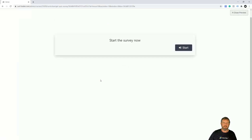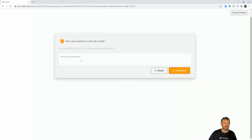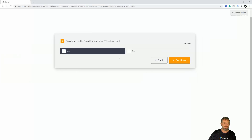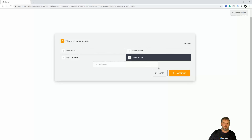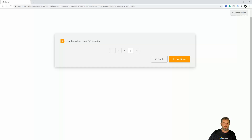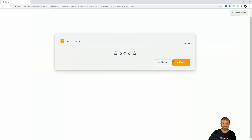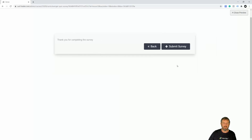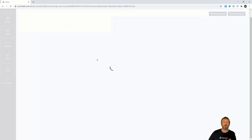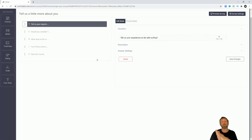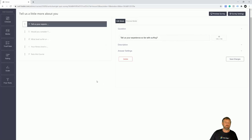In preview the survey looks nice. I'll click Start and go through it: entering surfing experience text, selecting 'Yes I would consider traveling more than 500 miles', choosing 'Intermediate/Advanced' for surfer level, setting fitness level to about four, rating the course five stars, clicking Finish, and submitting. Everything is working fine. Now you need to test it as a student, just as you do for everything you create on Zendla.